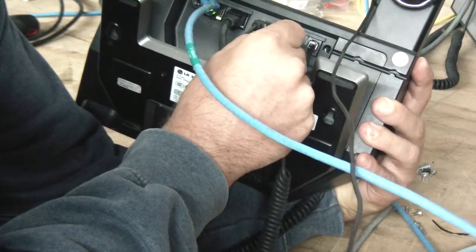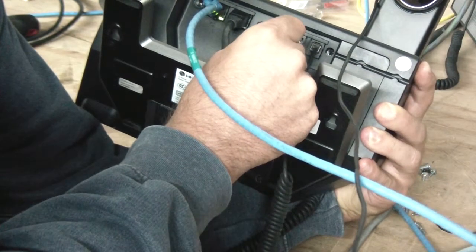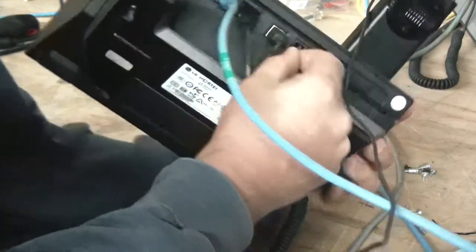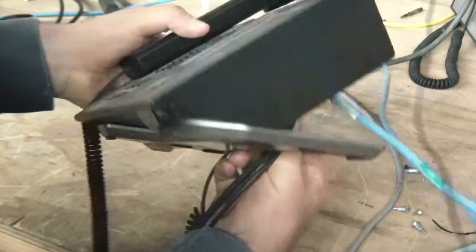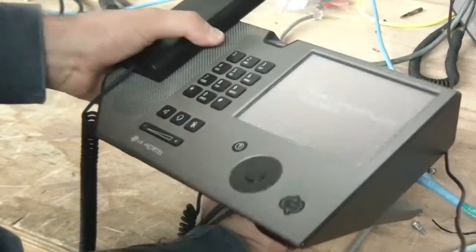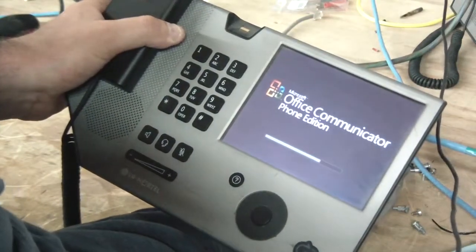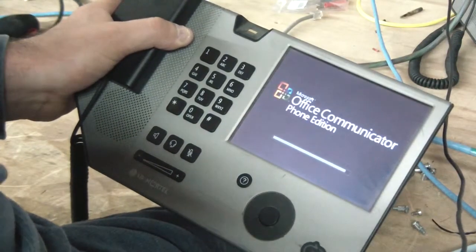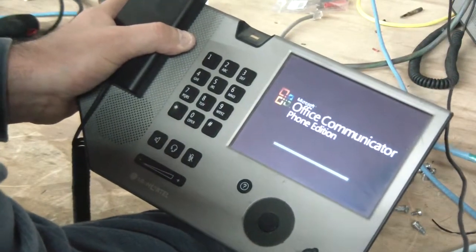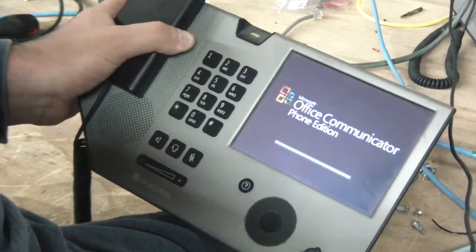You'll feel it click when it goes in. And you want to hold it down until you see that screen hit the very far right. Now you can let go of it.